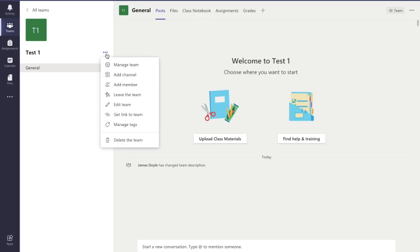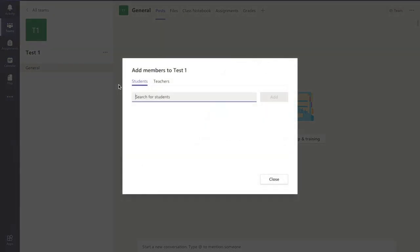Very simply, over here, click the three buttons, and there's an add member option there. And you've got that same screen again for adding the students and the teachers.